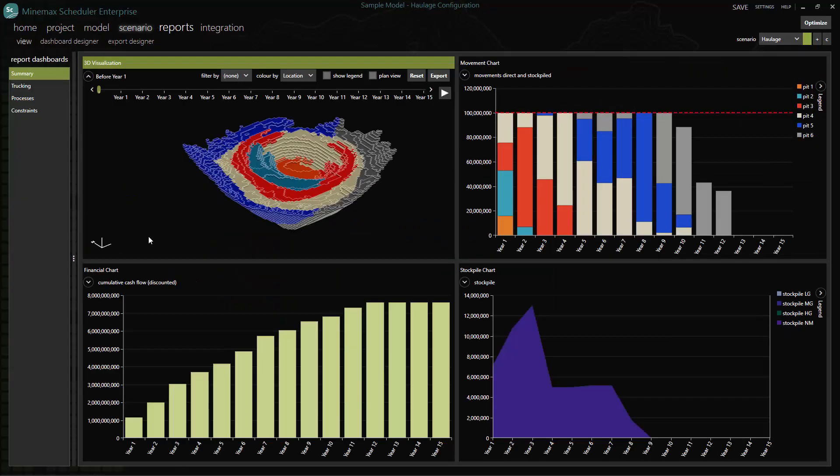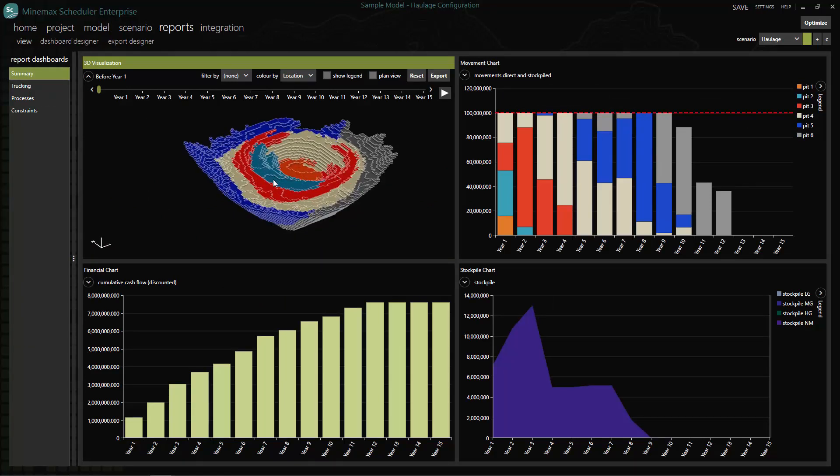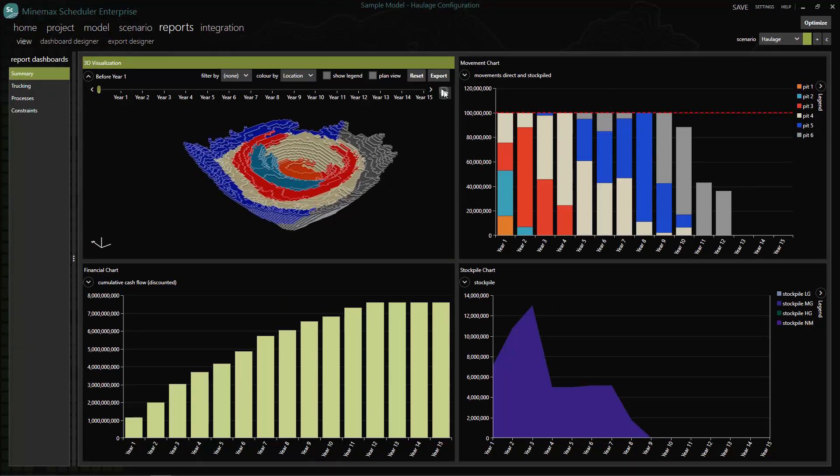Once the optimization is finished, we can go to reports to review our schedule.